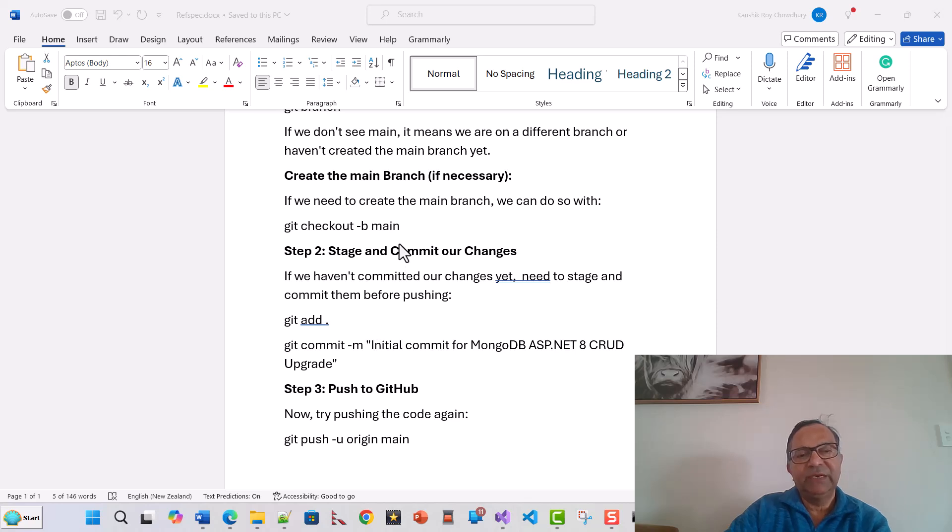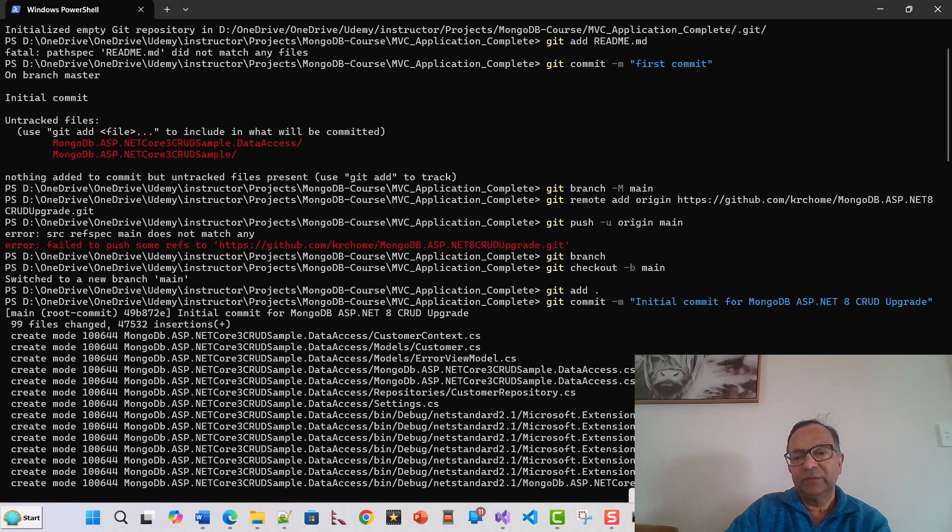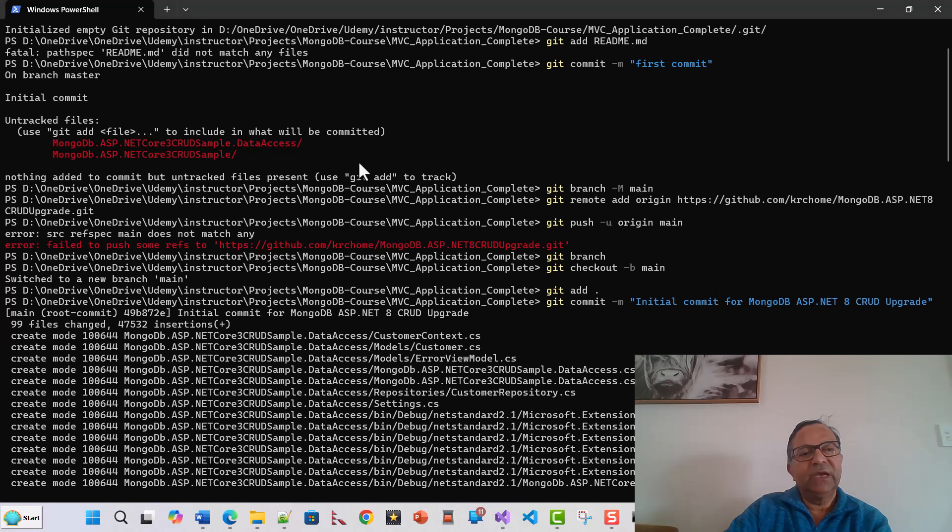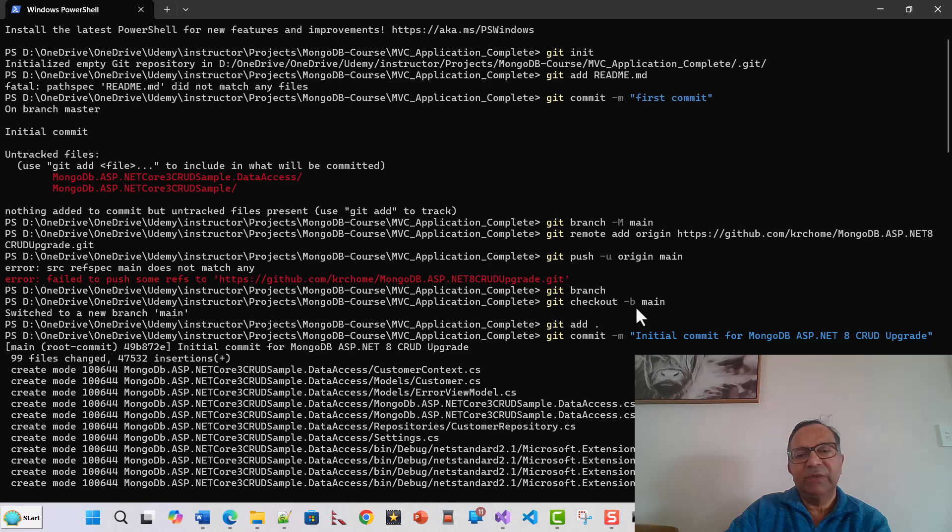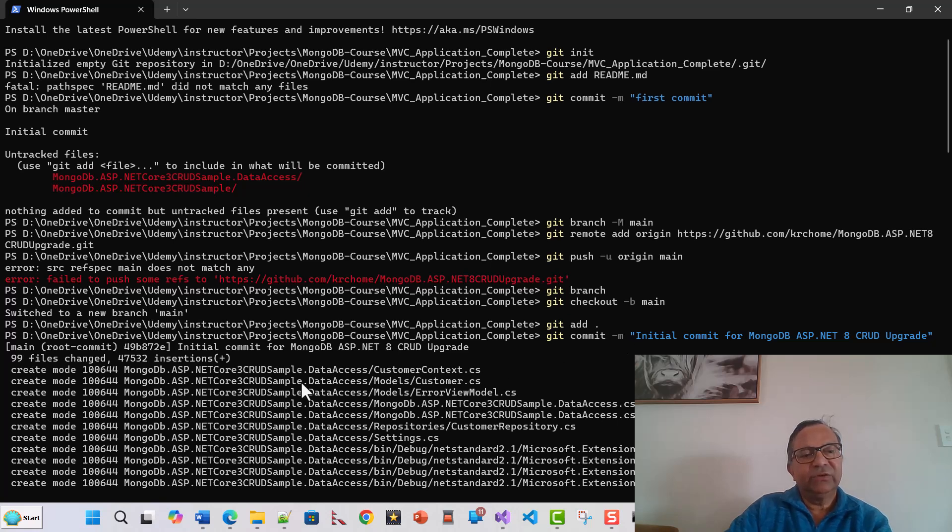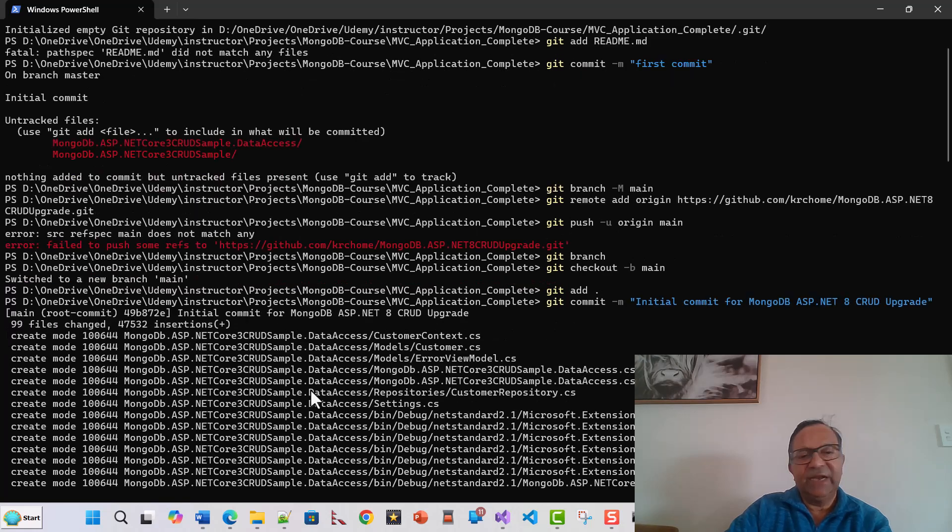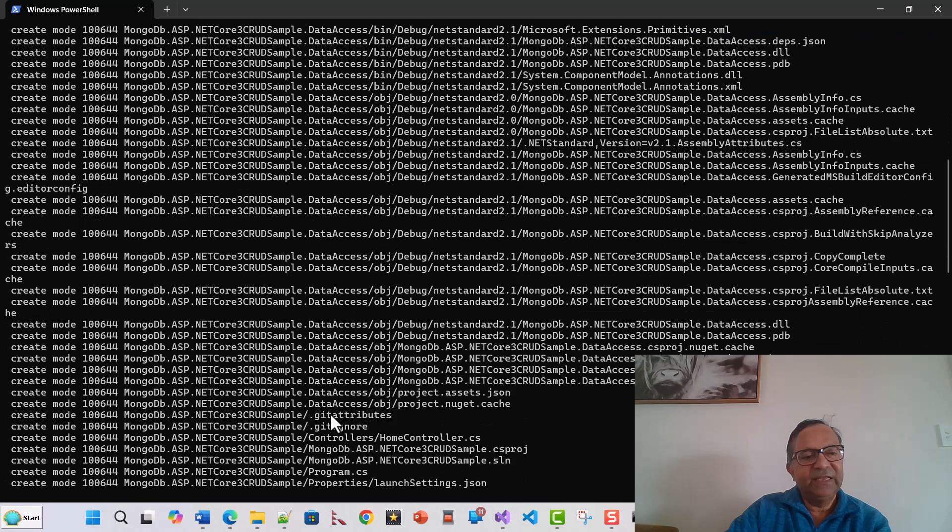Let's switch over to here. Git checkout branch main, switched on to new branch. Then git add added the untracked files, and then git commit. This commit actually passed with 99 files changed, and then finally git push.